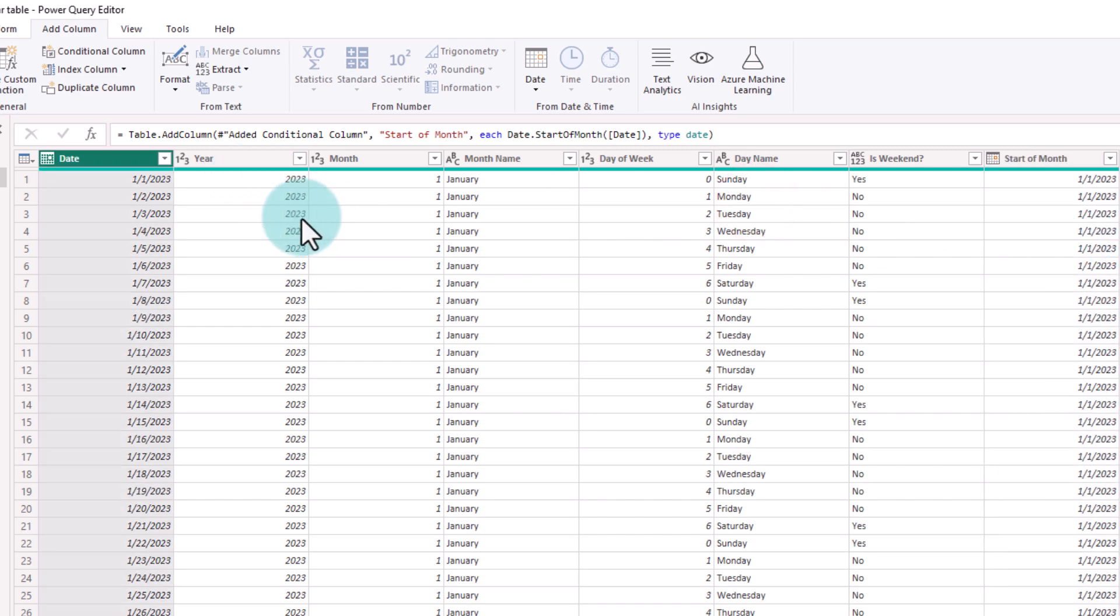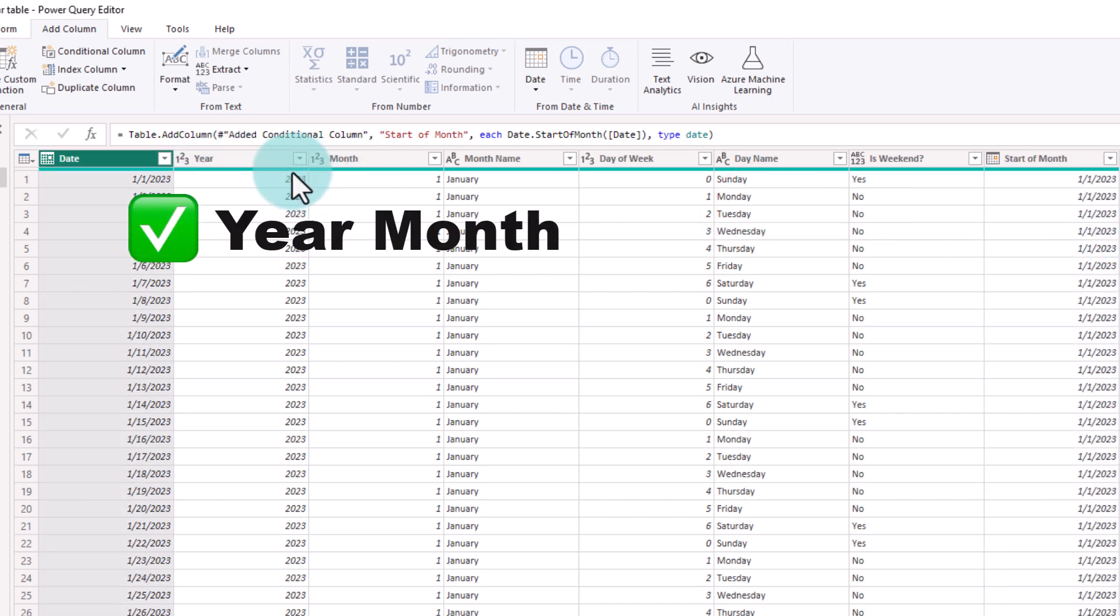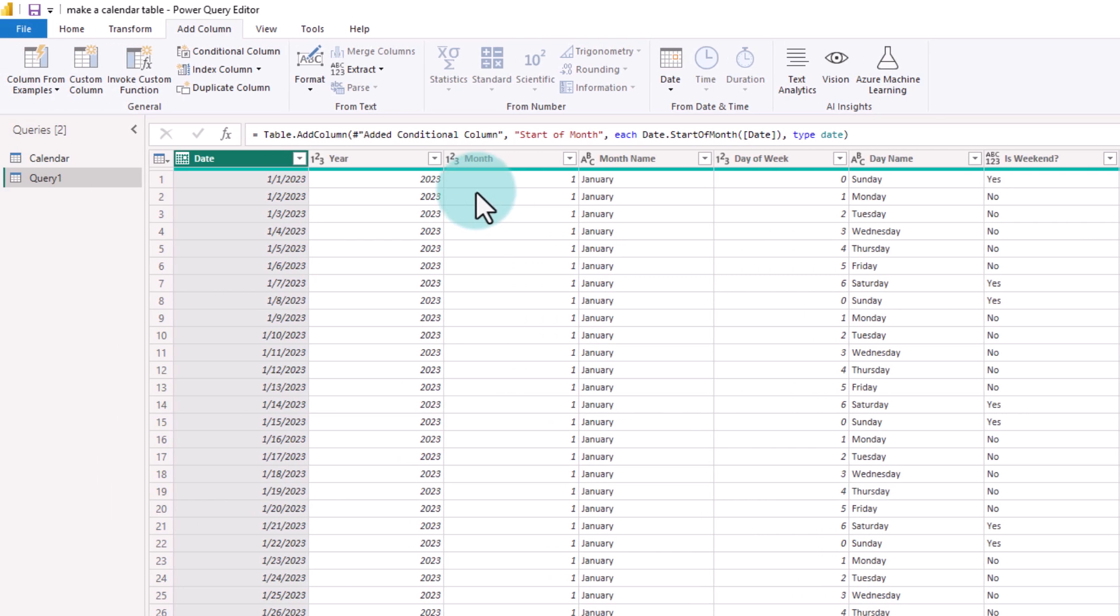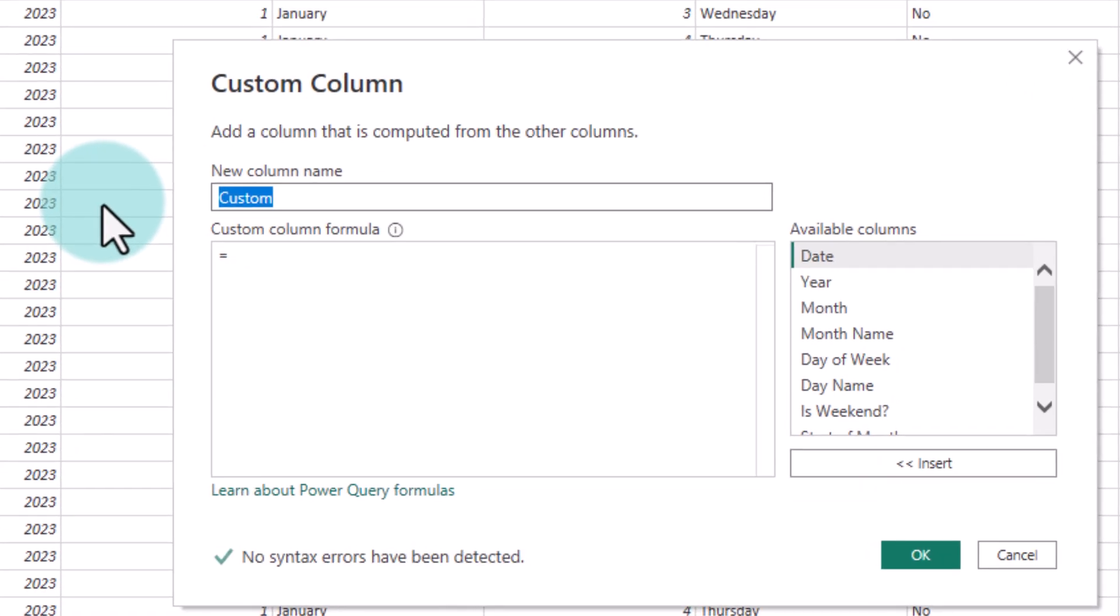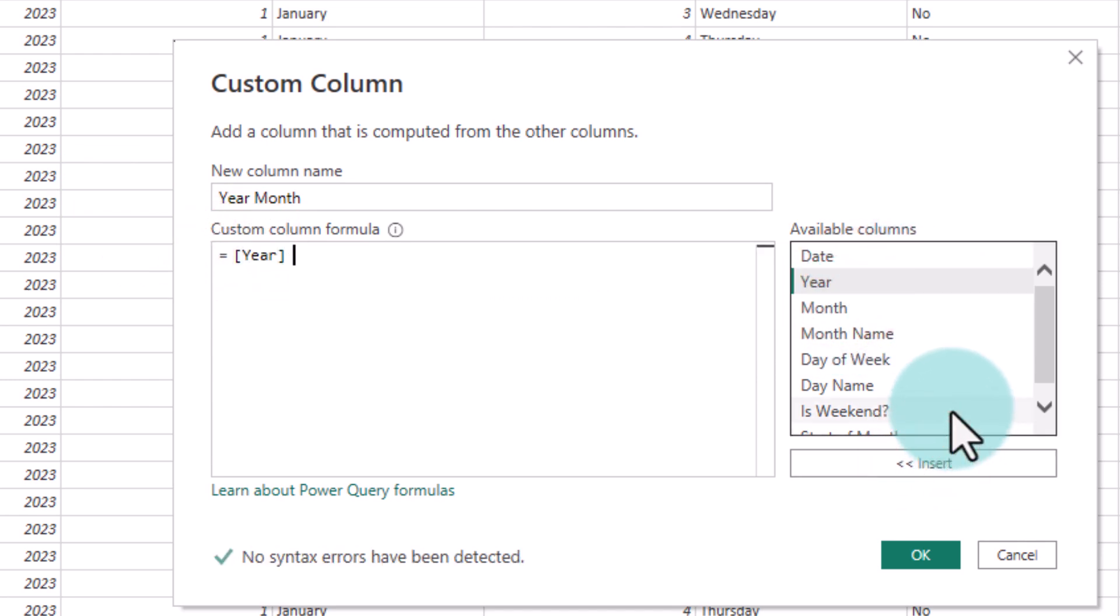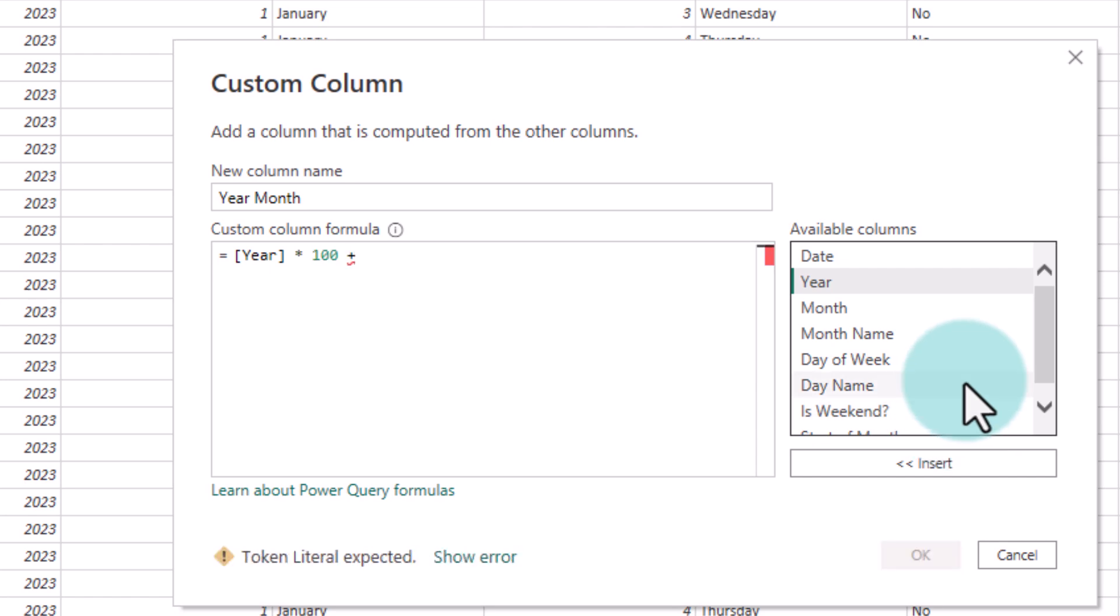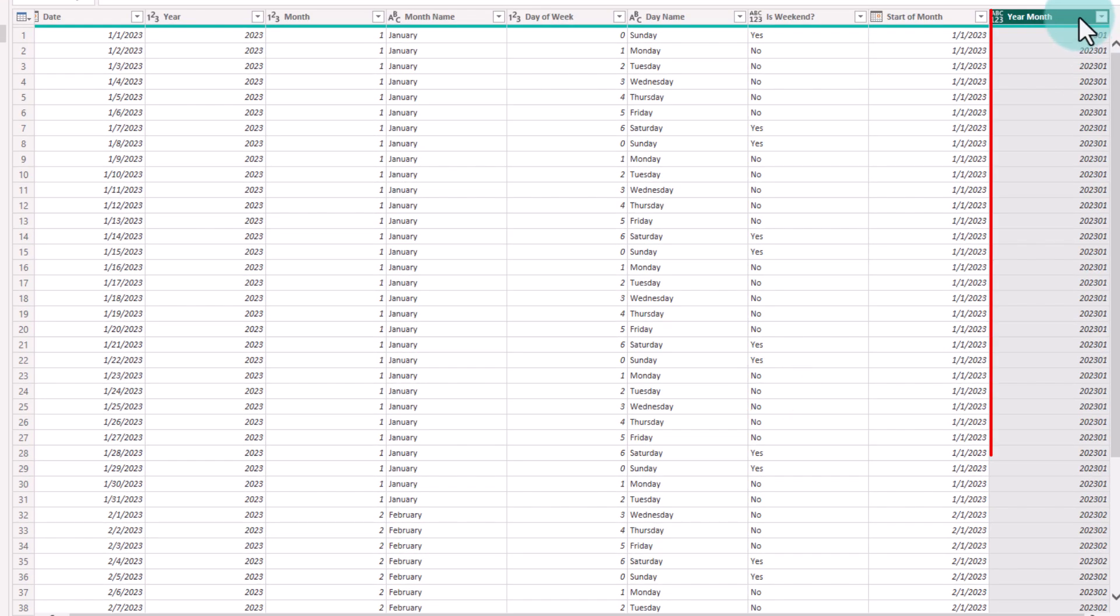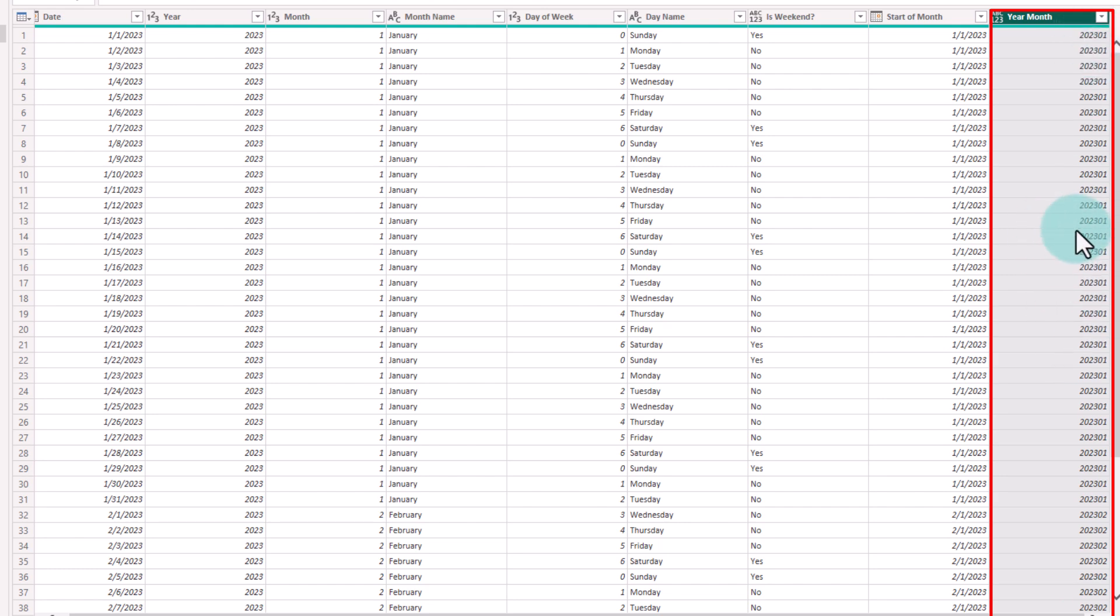Another useful thing to have in the calendar table is year month. This is a composite value that tells me 2023-01, 2023-02 like that and it can be helpful when you are doing some advanced date related calculations. To calculate year month, we can just say custom column and then introduce year month. We already have year, so we will insert that and then times this with 100 plus take the month and insert this. This will add year month as a number and once you have this number, you can use this number to subtract or add years quite easily. If you want to go ahead in one year, you just have to add 100 to this number.